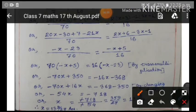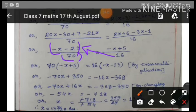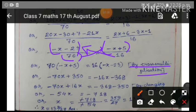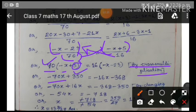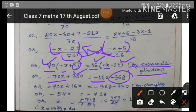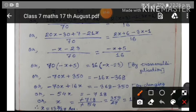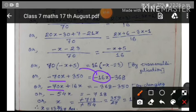Now cross multiply — multiply 16 by the LHS numerator and 70 by the RHS numerator. This is the cross-multiplication method. Expanding: 70 times minus x = minus 70x, 70 times 5 = plus 350 on one side; 16 times minus x = minus 16x, 16 times minus 23 = minus 368 on the other side. Now separate constants and variables: minus 70x on the left, and minus 16x changes side to become plus 16x.